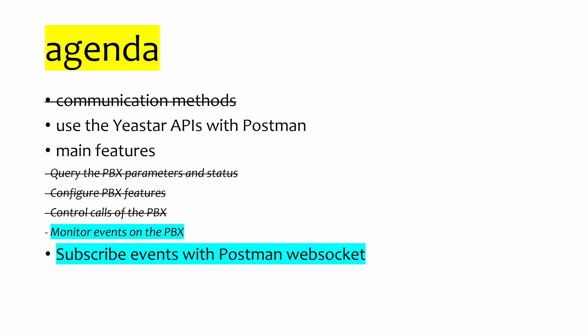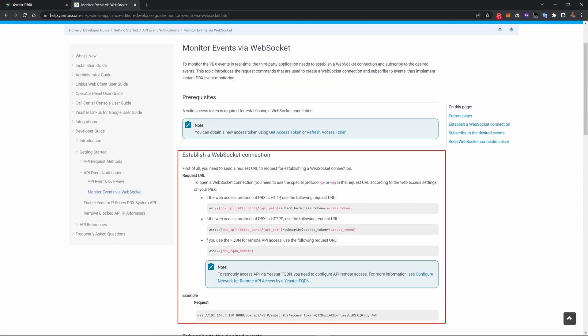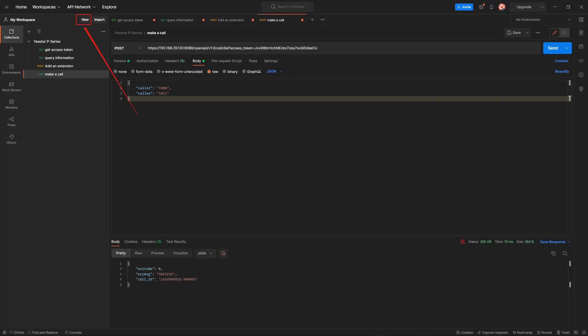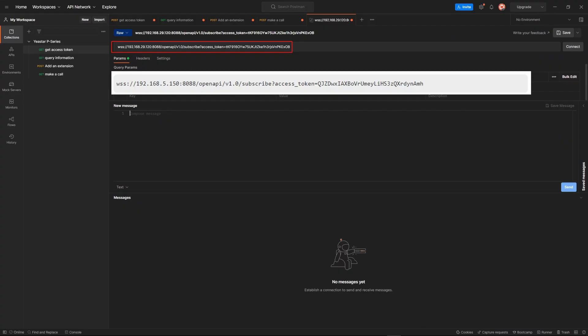The last feature is monitoring events on the PBX with Postman WebSocket. To use this feature, there are three steps. First, you need to establish a WebSocket connection. Get a new access token, click New, choose WebSocket Request, enter the URL, and click Connect.